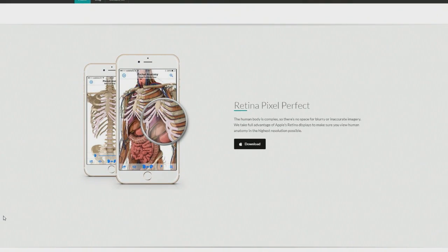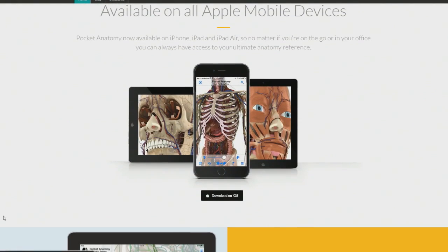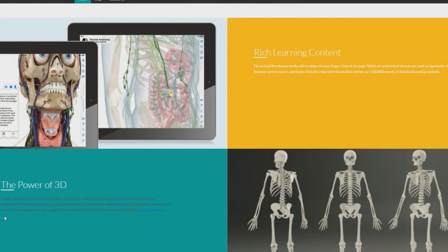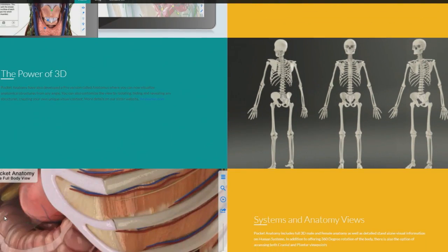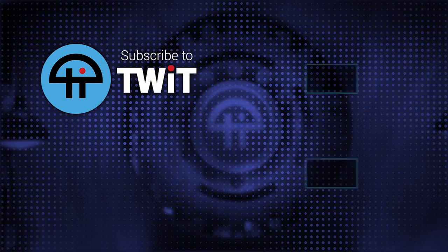Retina Pixel Perfect, they say. You can get it on your iPhone too. If you're a med student learning all this stuff, or a biology student, or learning massage therapy, or an artist — this is really useful. Even if you break something, like I broke my finger, you'd want to know what the relevant bone is.